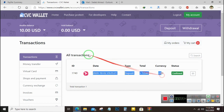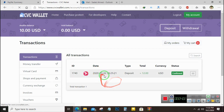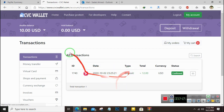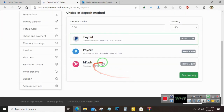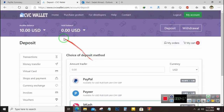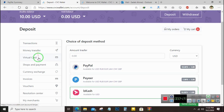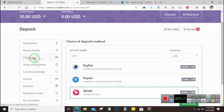After depositing the money, within 5 to 10 minutes they will confirm your deposit and you will be funded. If you deposit with PayPal or Payeer — those are with master cards — it will be deposited immediately. Only if you deposit with bKash can it take 5 to 10 minutes or one to two hours. The deposit will generally be available within one to two hours. Now I will create the virtual card — just click on Virtual Card and create it.